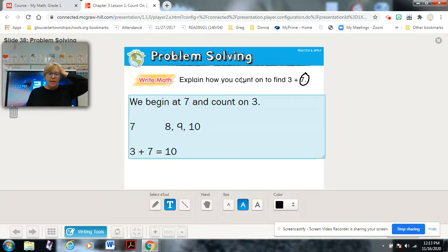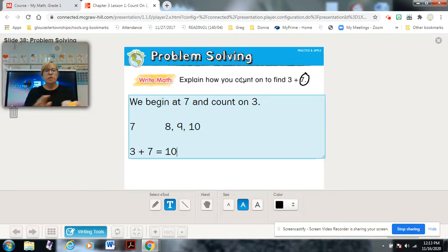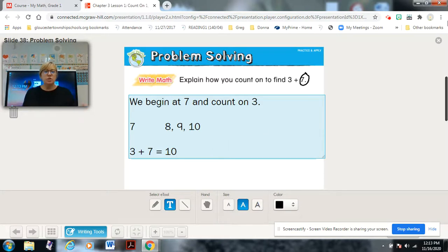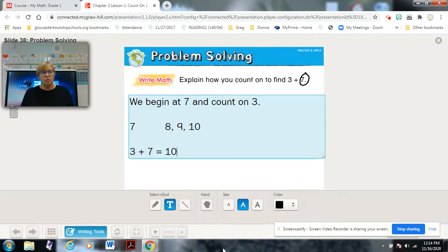Seven is in our head and we count up three: seven, eight, nine, ten. So three plus seven equals ten. You did a great job with our lesson! We're going to practice counting on a little more and maybe I'll give you one or two challenges. Wonderful job as usual — I'll see you with our math group. Bye-bye!